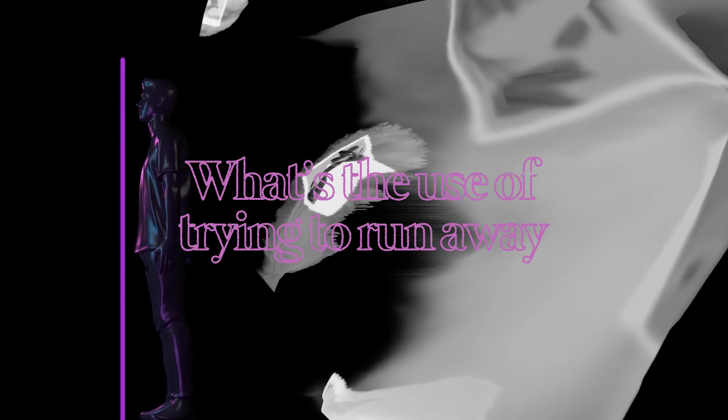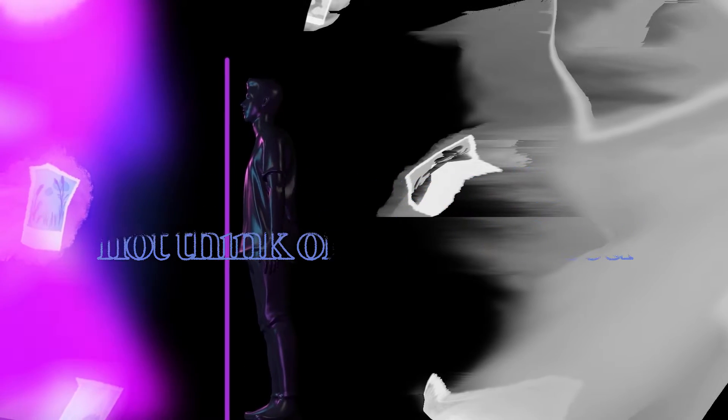What's the use of trying to run away from this? I can't look at myself and not think of what I miss.